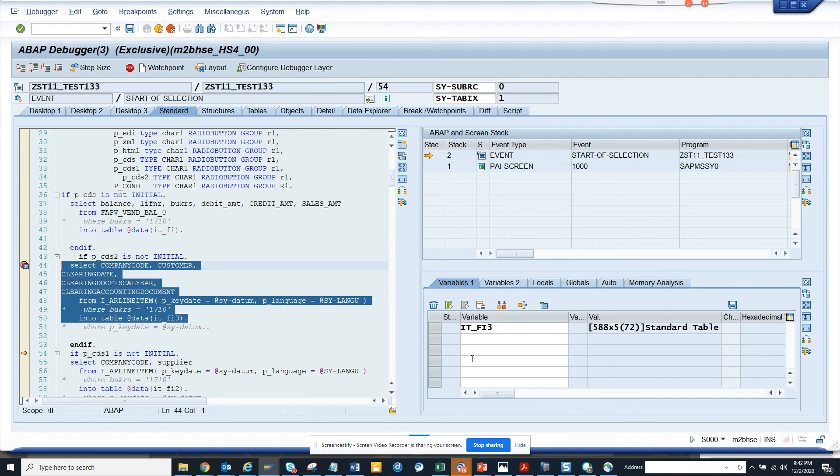Stay tuned to my SAP channel and happy SAP learning. And this is very important in the S4 HANA world, how to read a CDS view which has parameters. So that's it. Take care and have a great day.